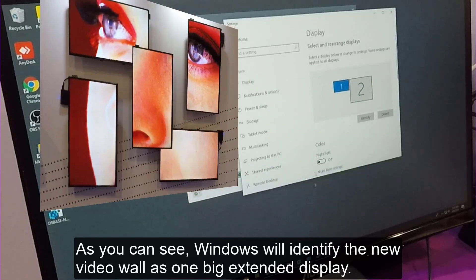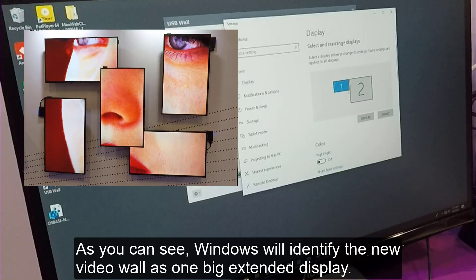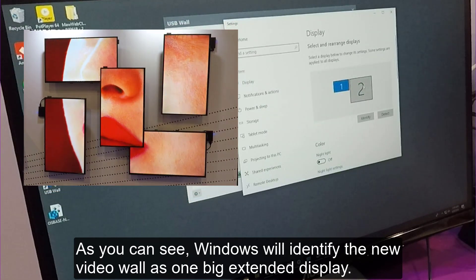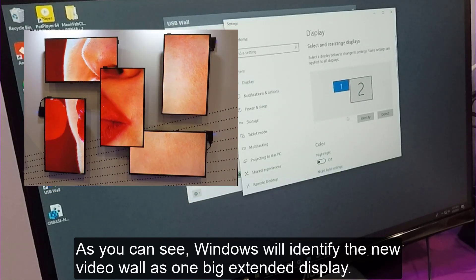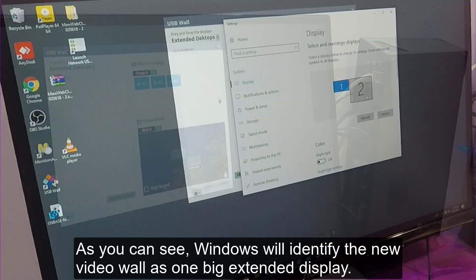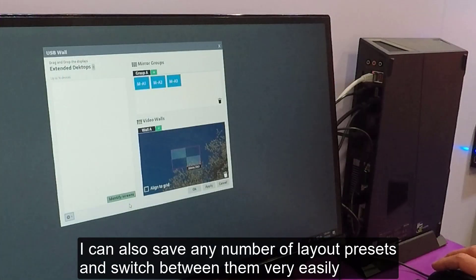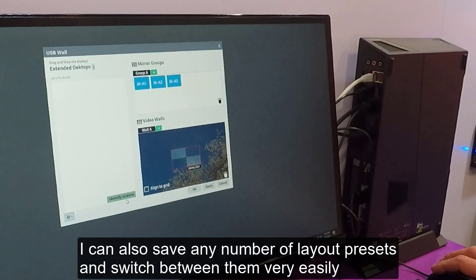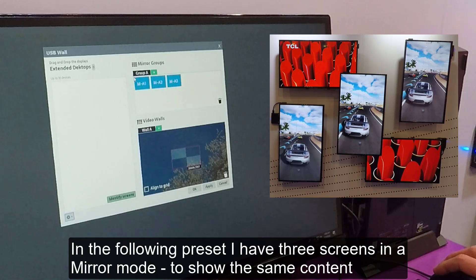As you can see, Windows will identify the new video wall as one big extended display. I can also save the number of layouts presets and switch between them very easily.